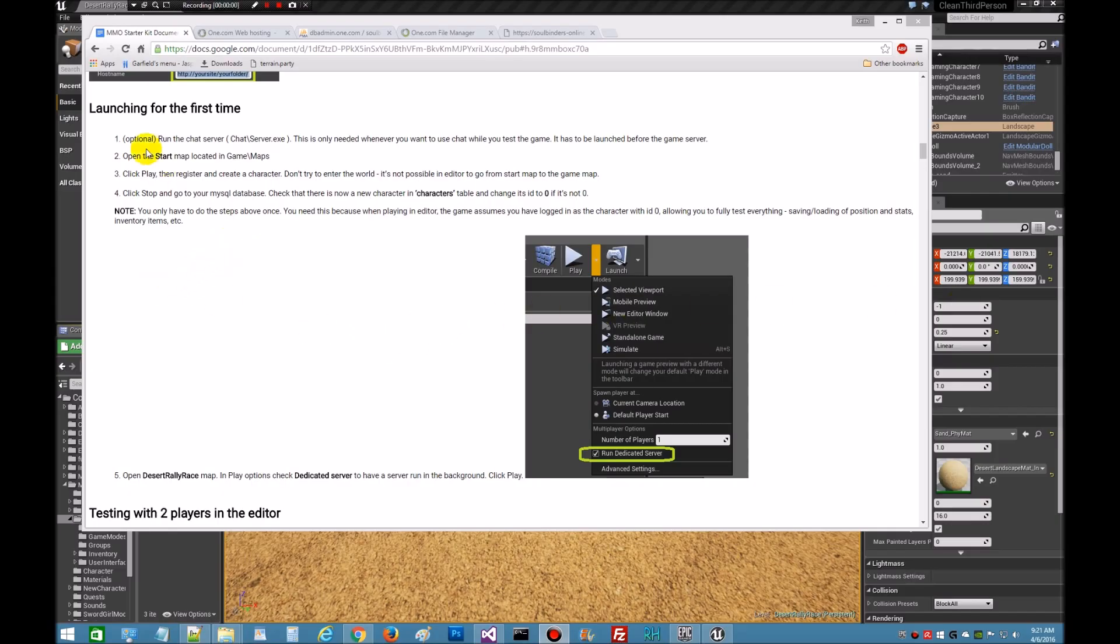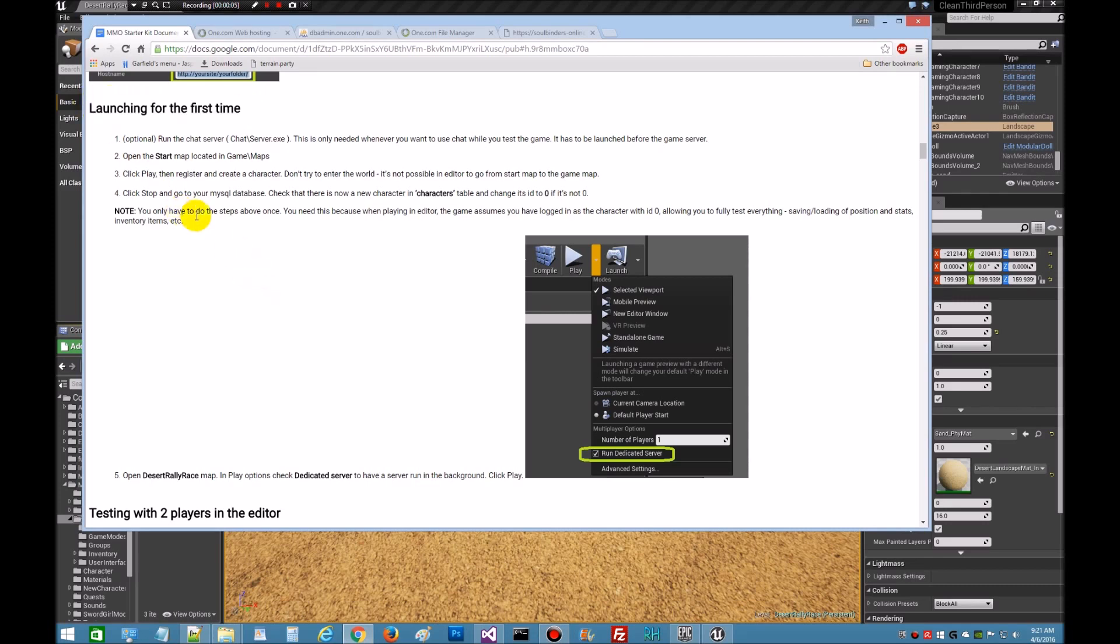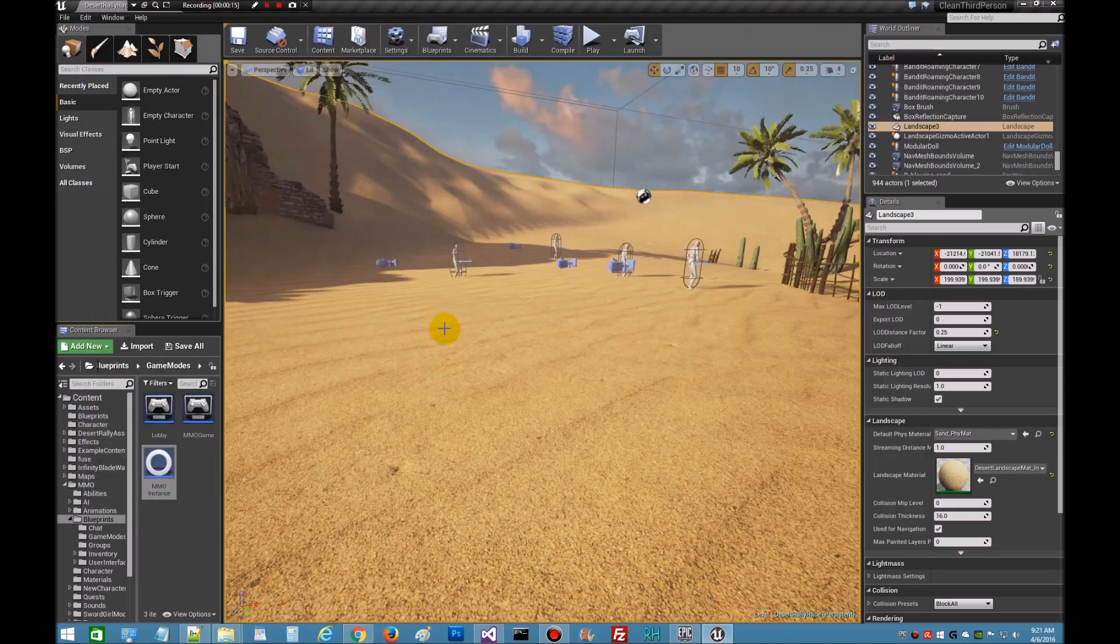Alright guys, welcome back. This part of the series is going to be launching for the first time. If you look here it says run the chat server, I'm going to skip it for now. We'll get into the chat server later. We're going to open the start map located in game maps, so let's go down to maps.